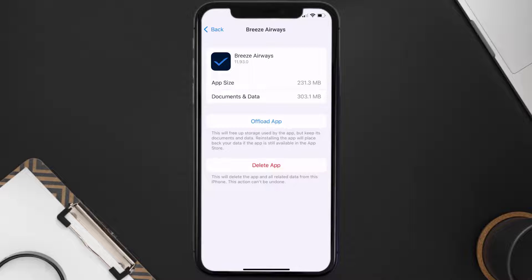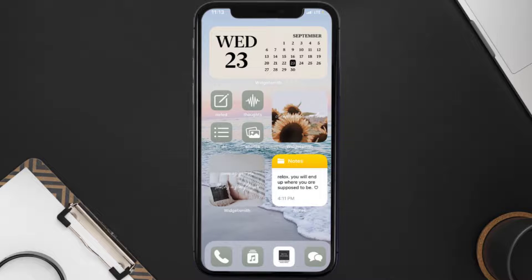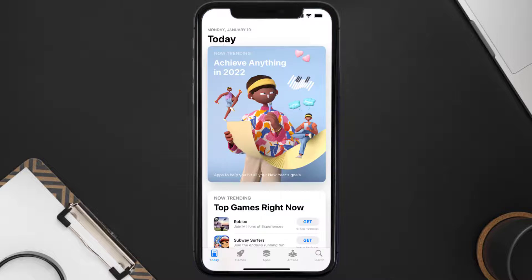Follow the on-screen instructions to navigate all the way to the app page. Once you're on this screen, tap on Delete App to uninstall the app from your device.